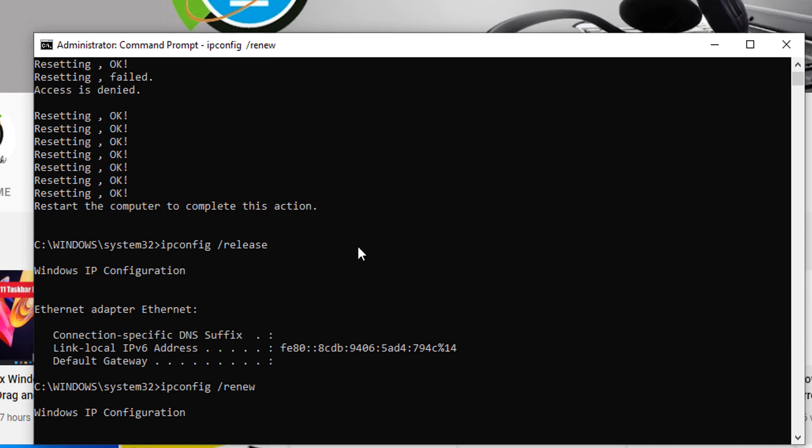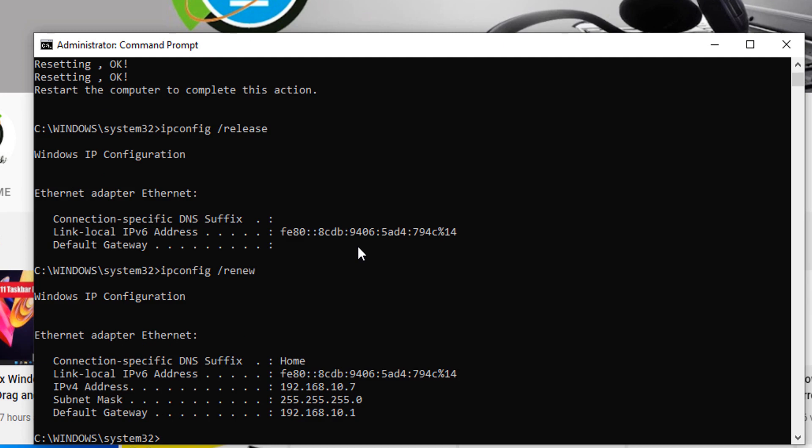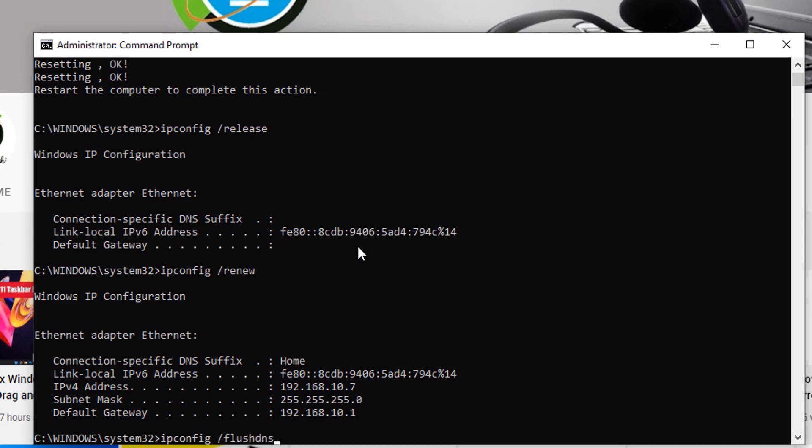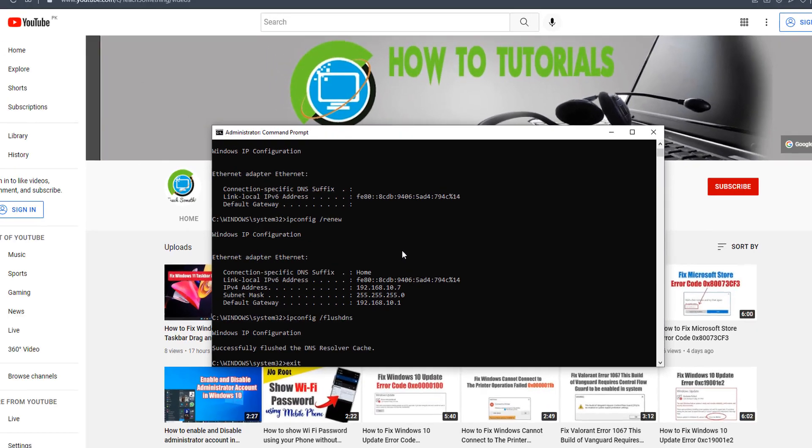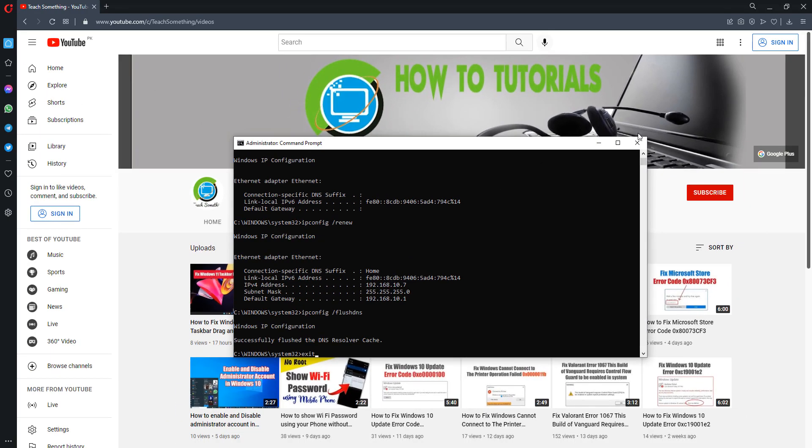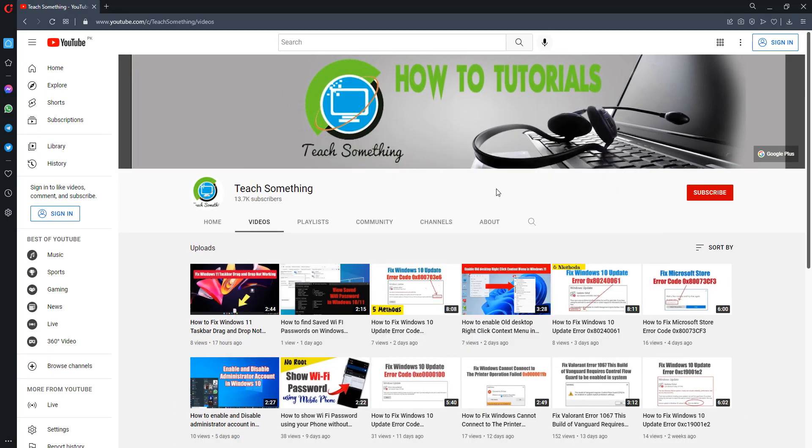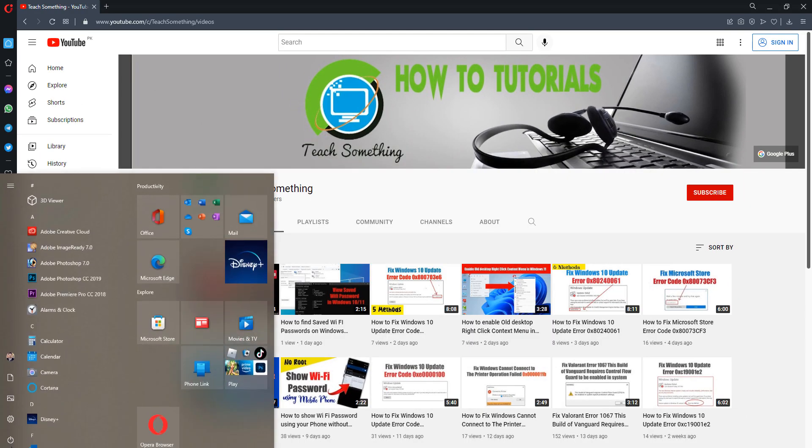After doing this, type the command ipconfig space slash flushdns and press enter. Now type exit and exit the Command Prompt.